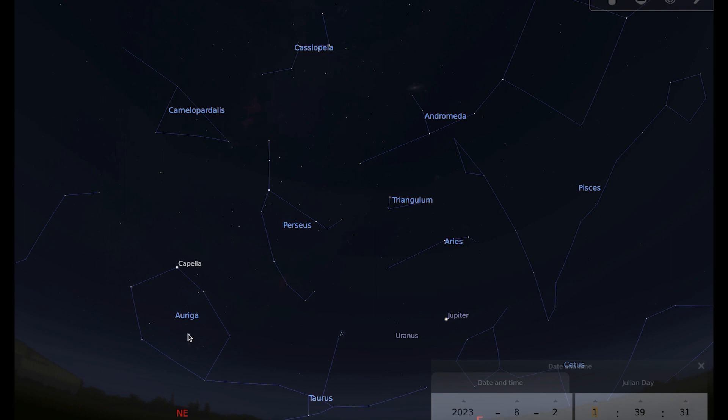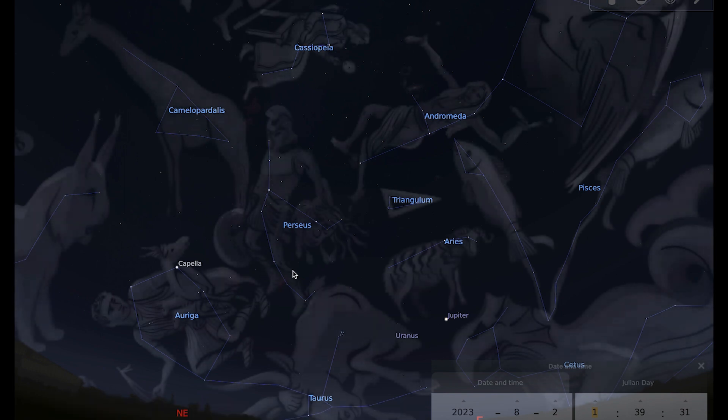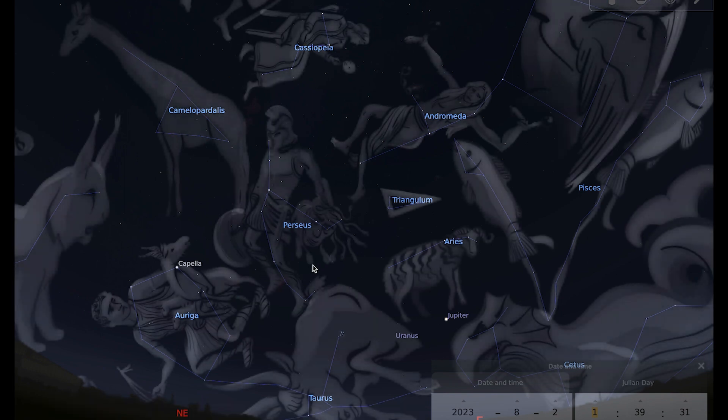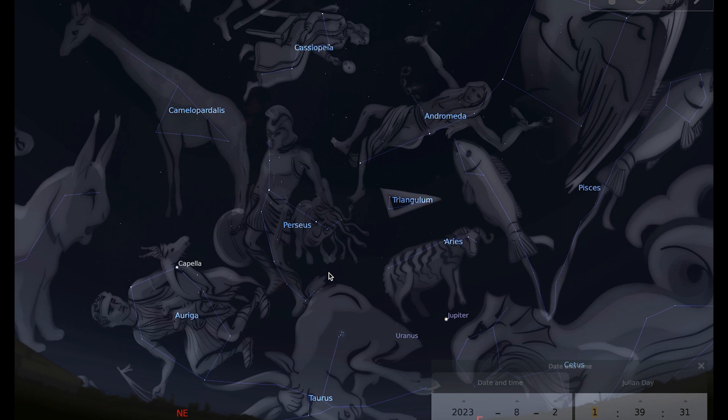The constellation is named after the Greek hero Perseus, and if I put the art on, you can see Perseus depicted here with the head of the Gorgon Medusa in his hand.